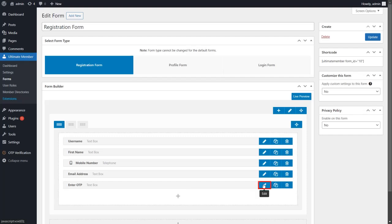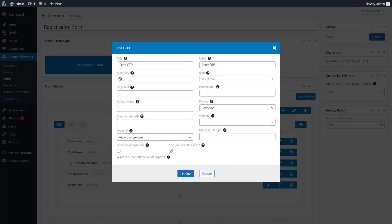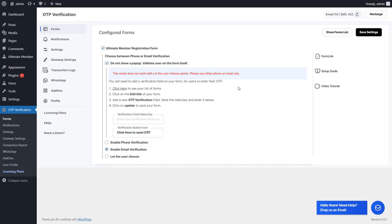Edit the Verification field and copy the Meta Key, then click on the Update button. Go back to the Form Settings page and paste the Meta Key in the Verification Field Meta Key setting.